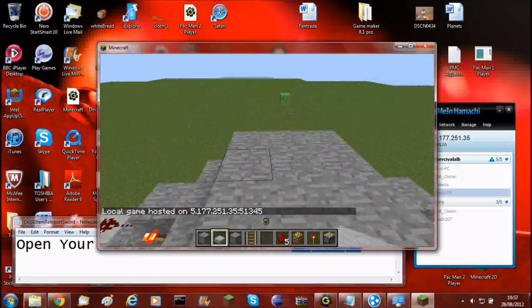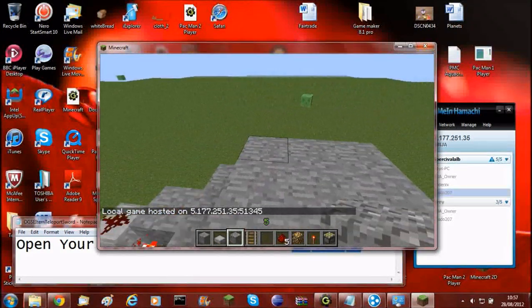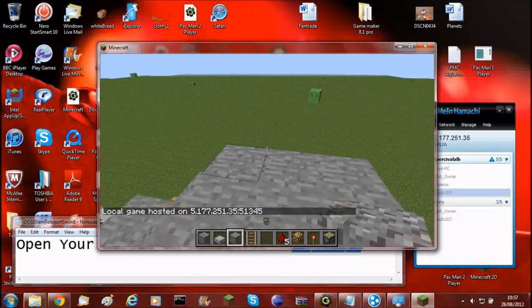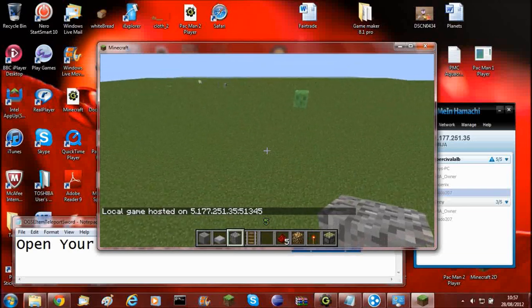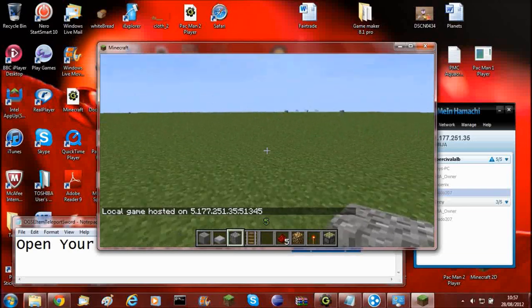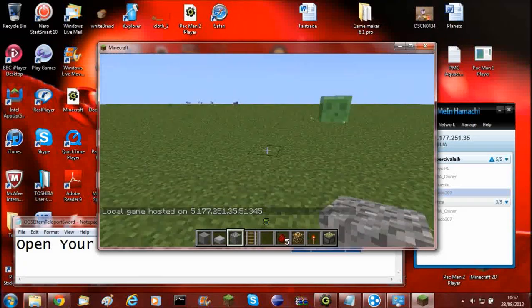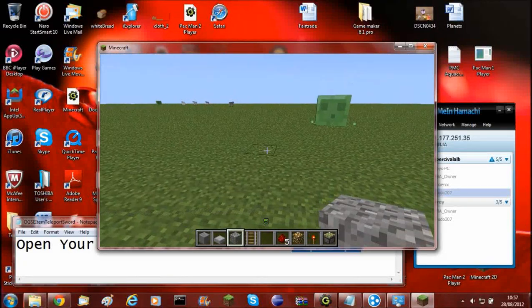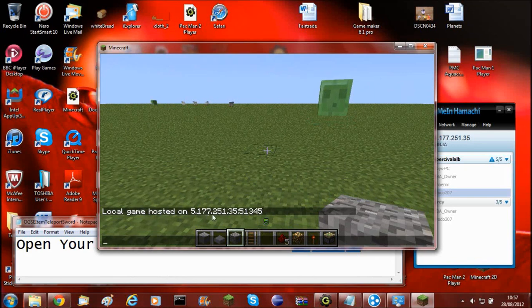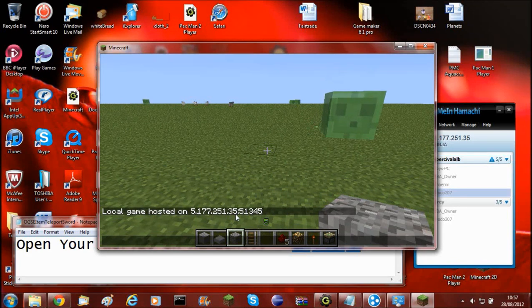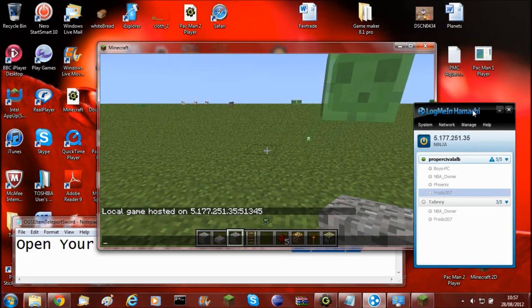Whatever it was, 9.2.168, I'm now hosted on 5.77.251.35. And then there's the port.